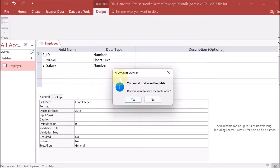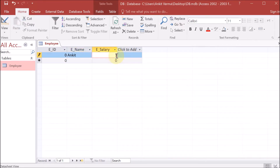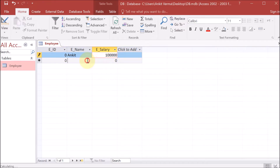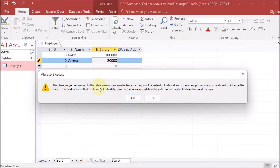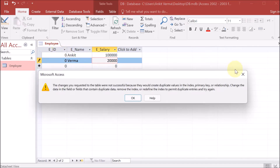We have employee ID, employee name, and employee salary. Now we open the table — it asks us to save, so we save it. We enter an employee name like 'Anchor' with a salary of 10,000, then another record like 'Verma' with a salary of 20,000. It then shows an error about duplicate values in the primary key index.